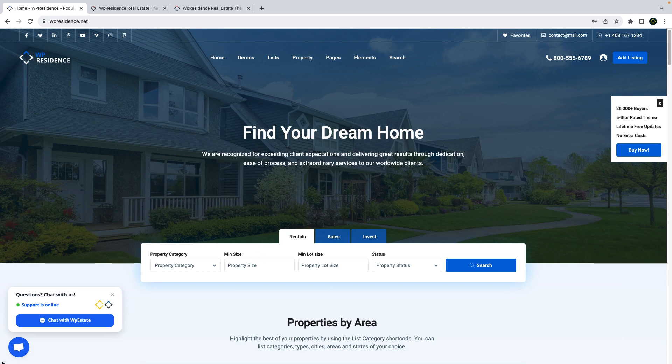Hi everyone, this is Ana from WP Estate Team and today I will guide you through our newest theme update, WPResidence 4.11.